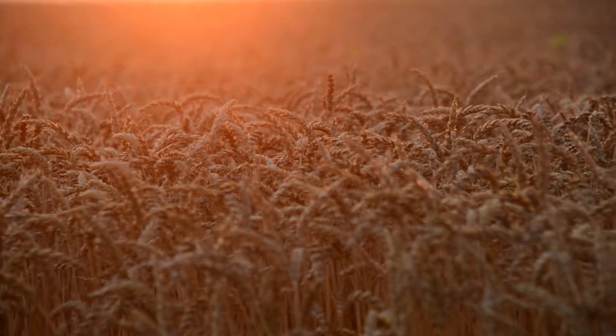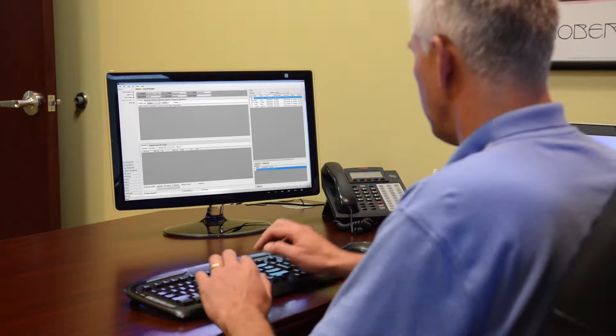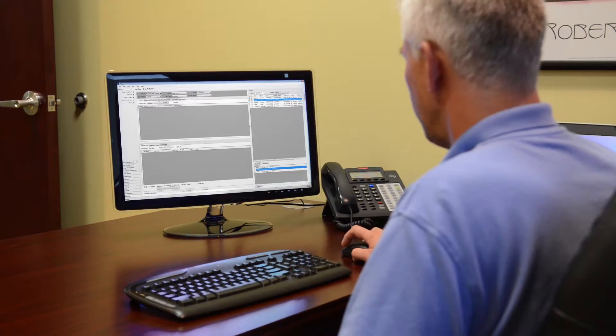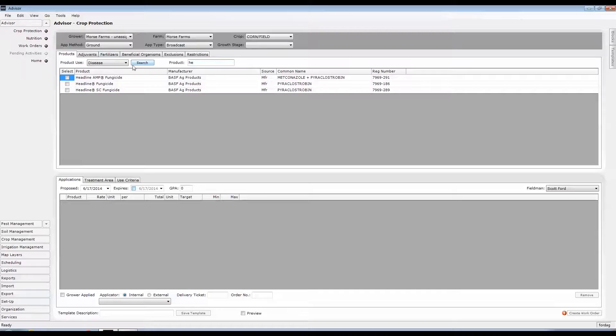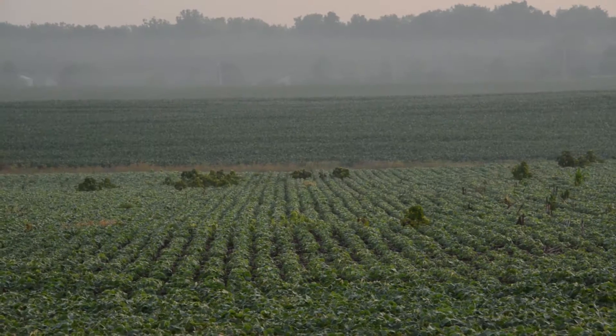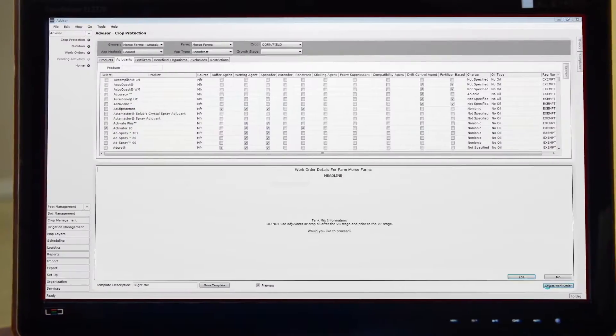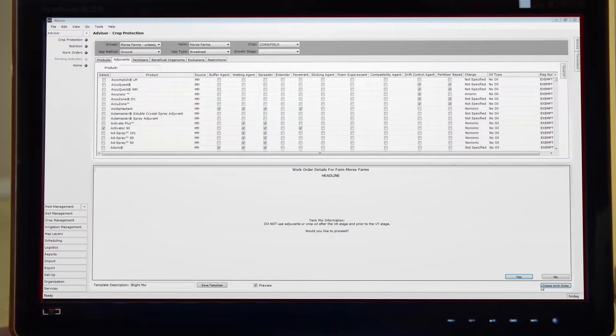Driven by a logical sequence, choose products from state and federal registrations, filter by category and crop, consider growth stage and soil type,